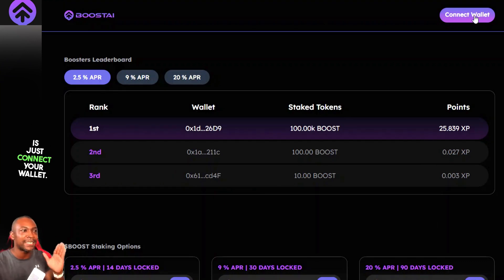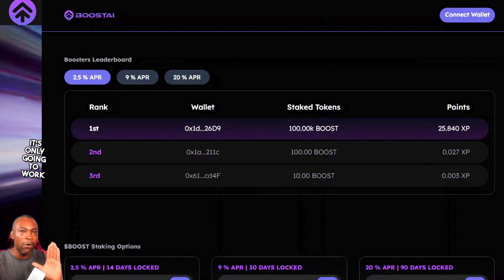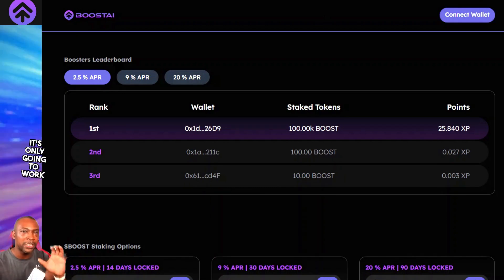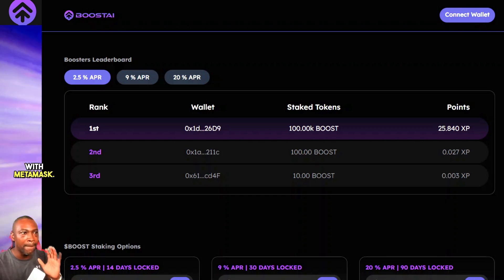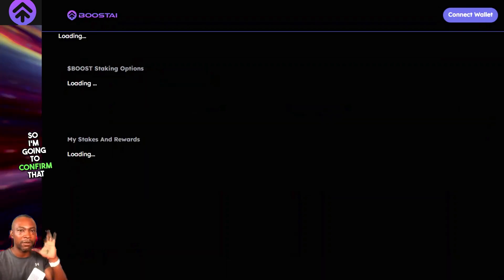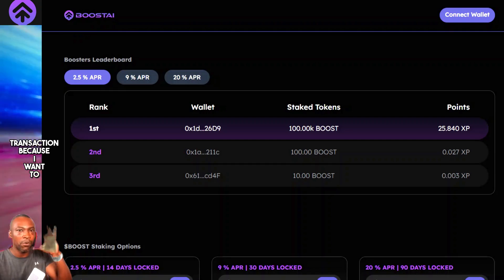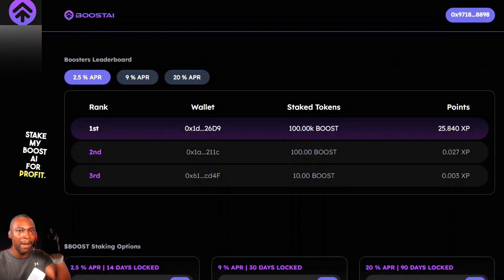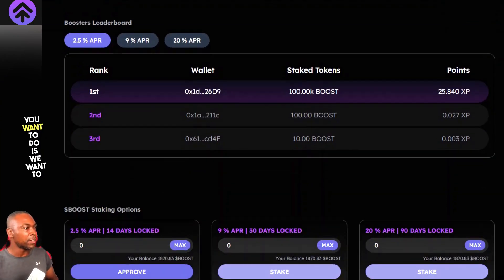The next thing you want to do is connect your wallet. When you connect your wallet, it's only going to work with MetaMask — only MetaMask. I'm going to confirm that transaction because I want to stake my Boost AI for profit.